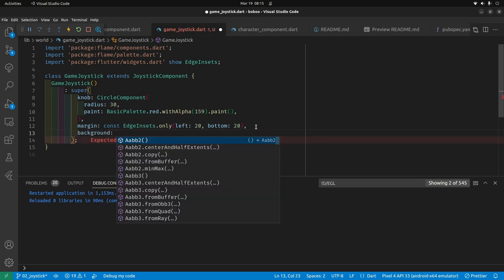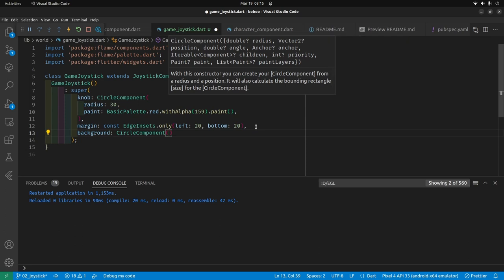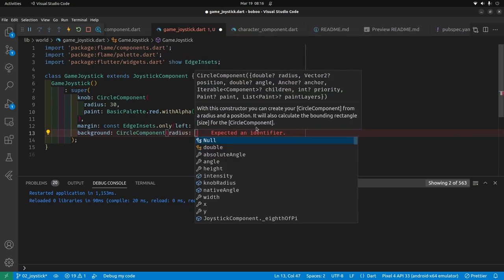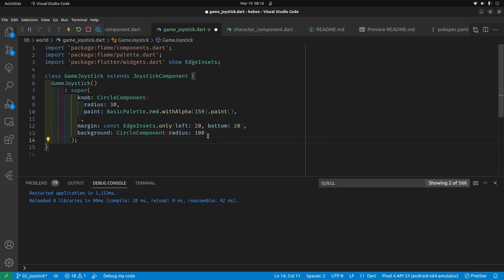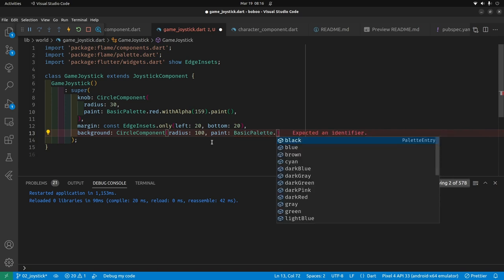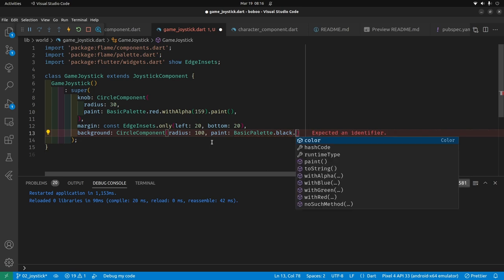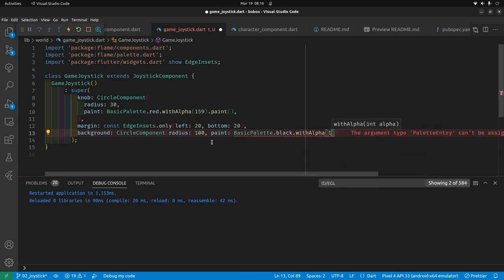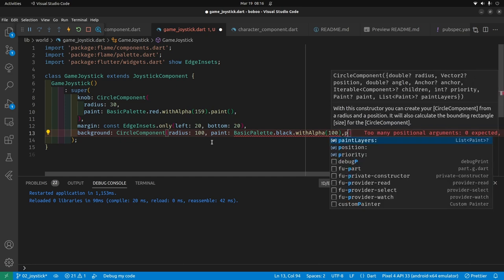The final property to set up is the background — the larger circle around the knob. The knob is the red portion in the center and the background is the grayer portion. It's another CircleComponent with a radius of 100, bigger than the knob. We apply paint from Flame's basic palette — I'll pick black, set the alpha channel lighter, and paint it.